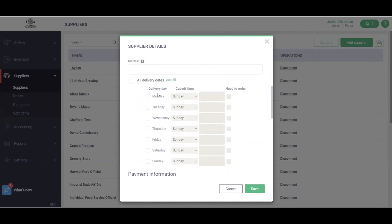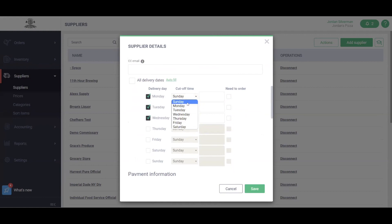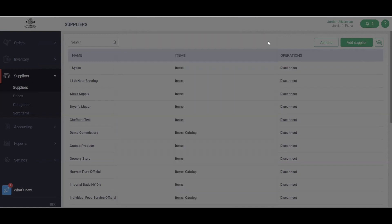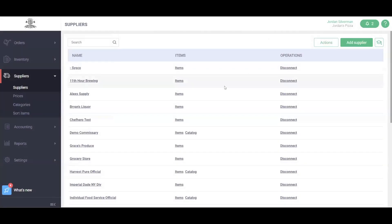We can also add our delivery dates and cutoff times here as well. For example, I know this supplier delivers on Monday, Tuesdays, and Wednesdays, and I have a cutoff time of Friday evening at 3 p.m. The Need to Orders checkbox here will send me a reminder before this cutoff time to make sure that I am placing that order. You'll want to go ahead and repeat this process for setup of every single one of your suppliers.